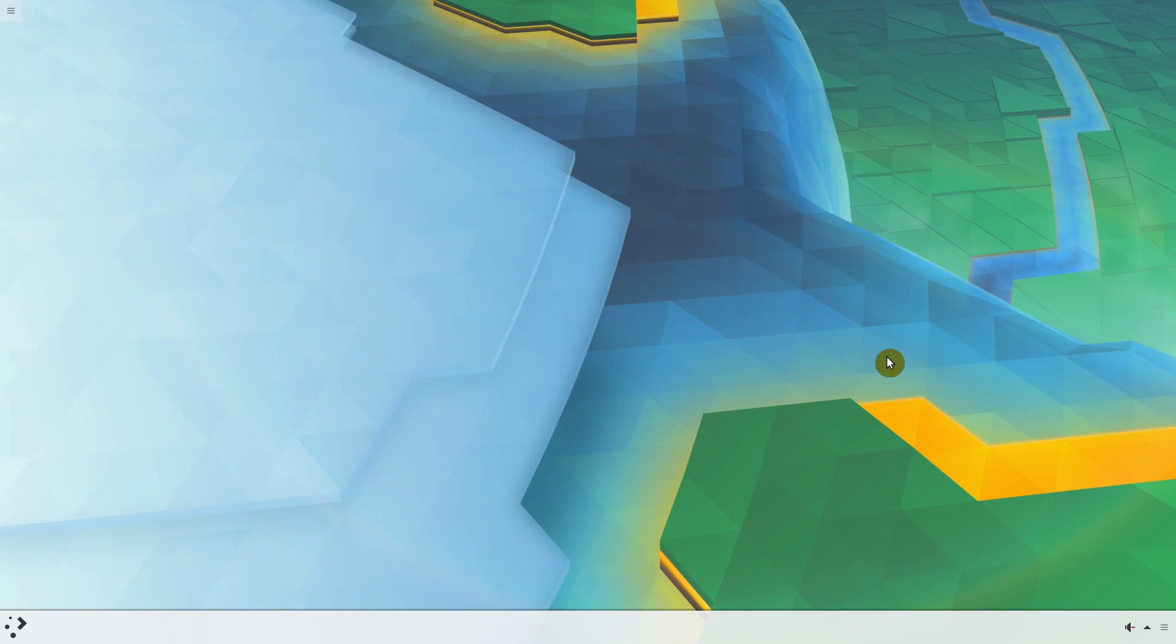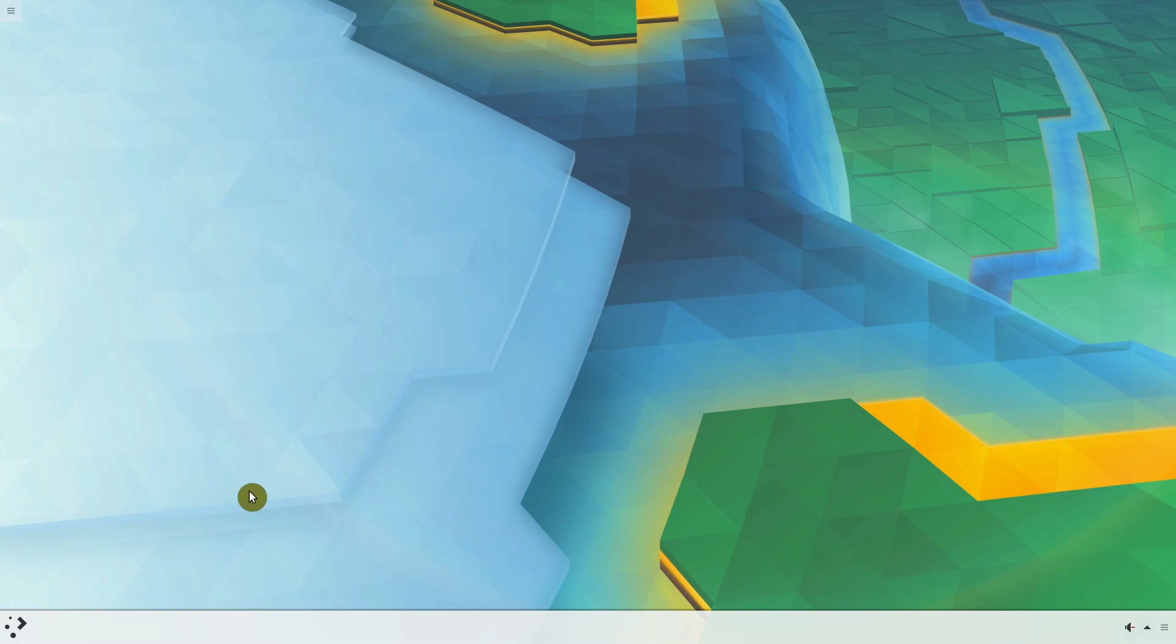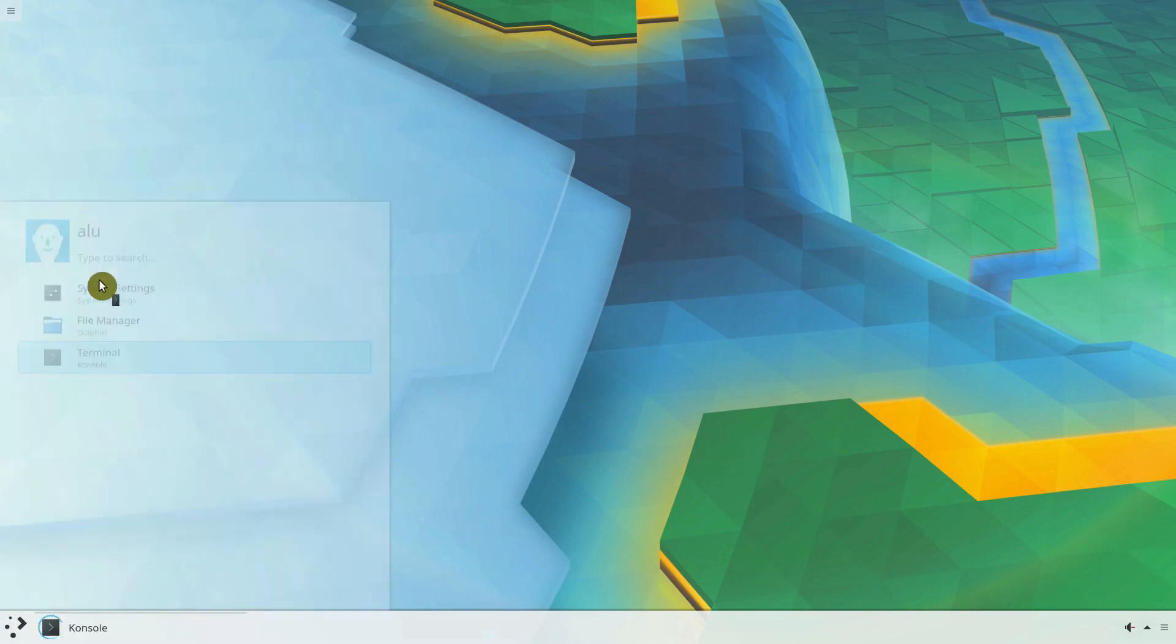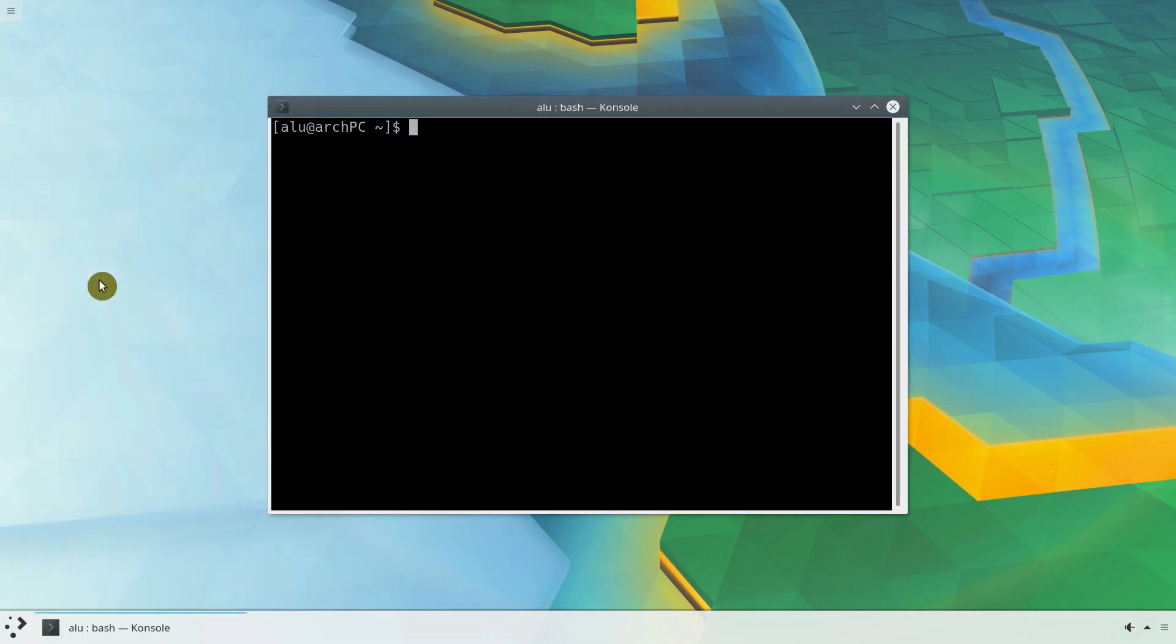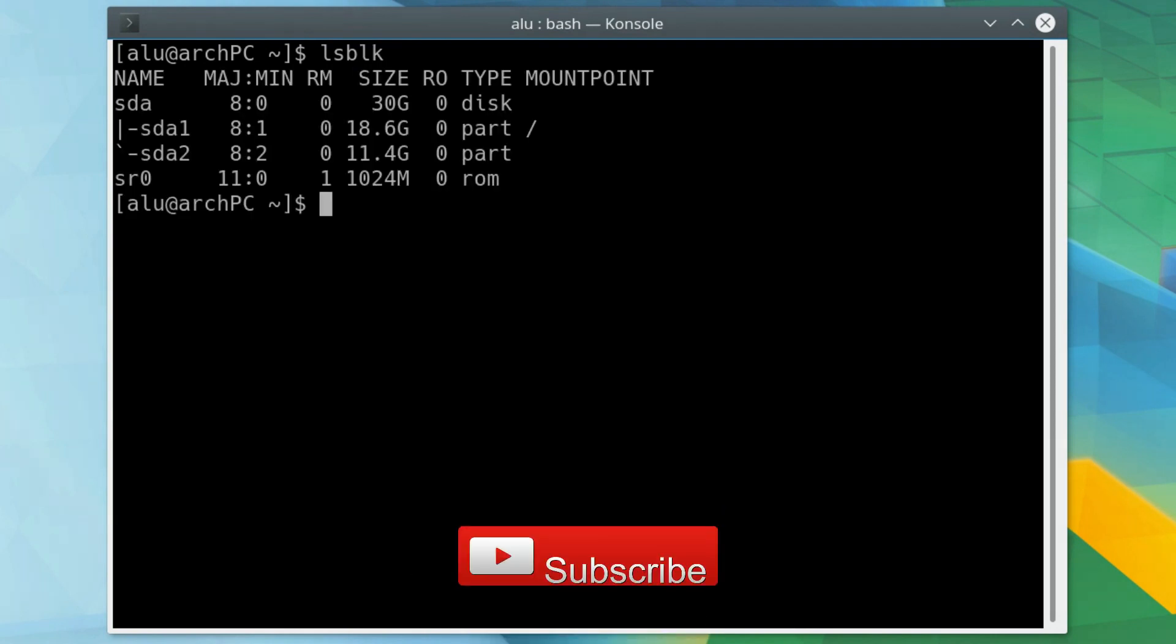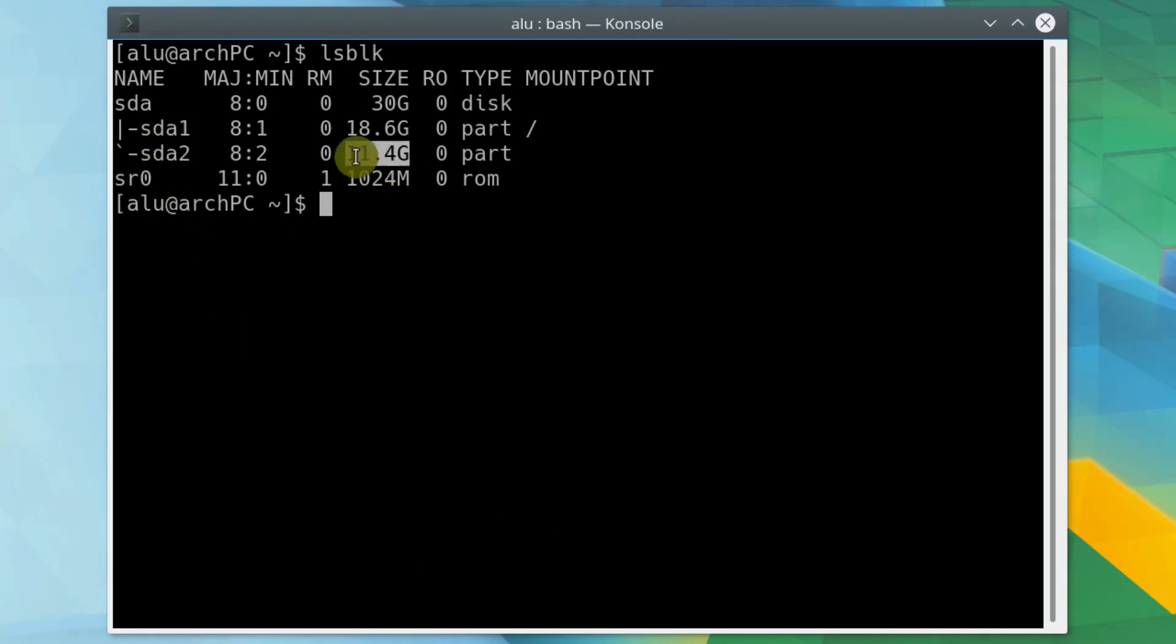First, you need to mount the partition with the new system. Because if it is not mounted, your Arch Linux simply is not able to see that there is another Linux installed on your computer. List the partitions of your system and based on their size, identify the partition where you installed your second system. I installed my Linux Mint on SDA2. I know that because it is a smaller partition.